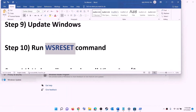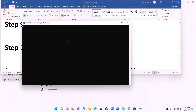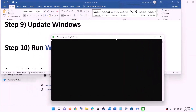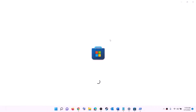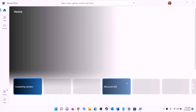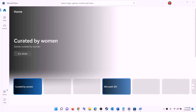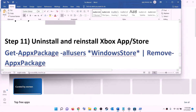The next step is to run the WSReset command. Type 'wsreset' in the Windows search box and click on it. This will open a black screen — do not close it. The black screen will go away on its own and then open Microsoft Store. Once done, open Xbox app or Microsoft Store and try to install the game.